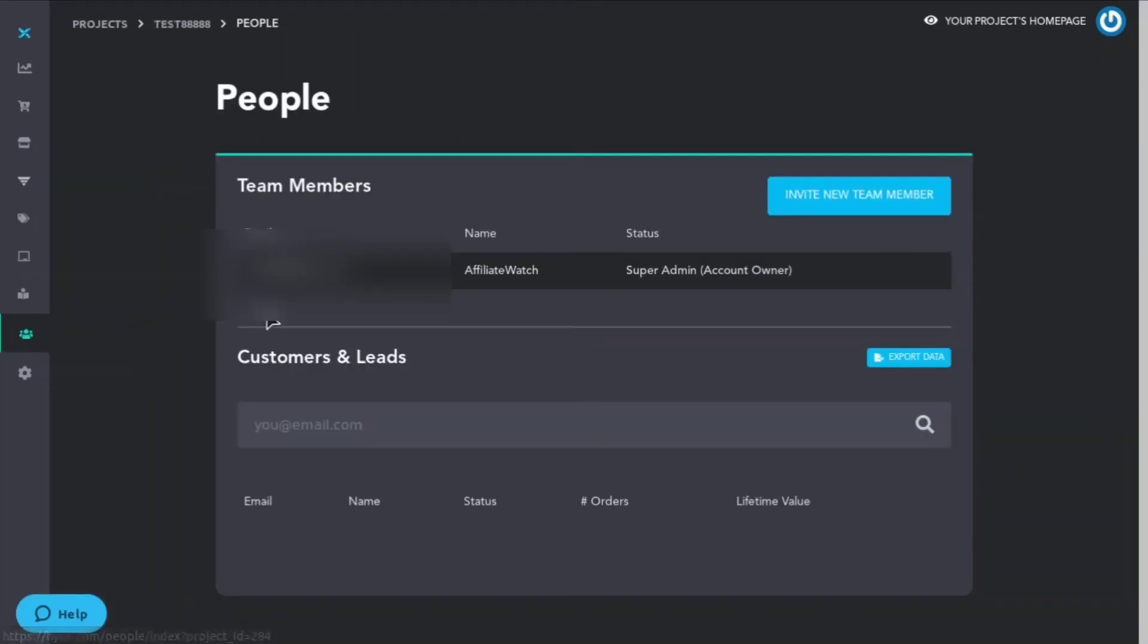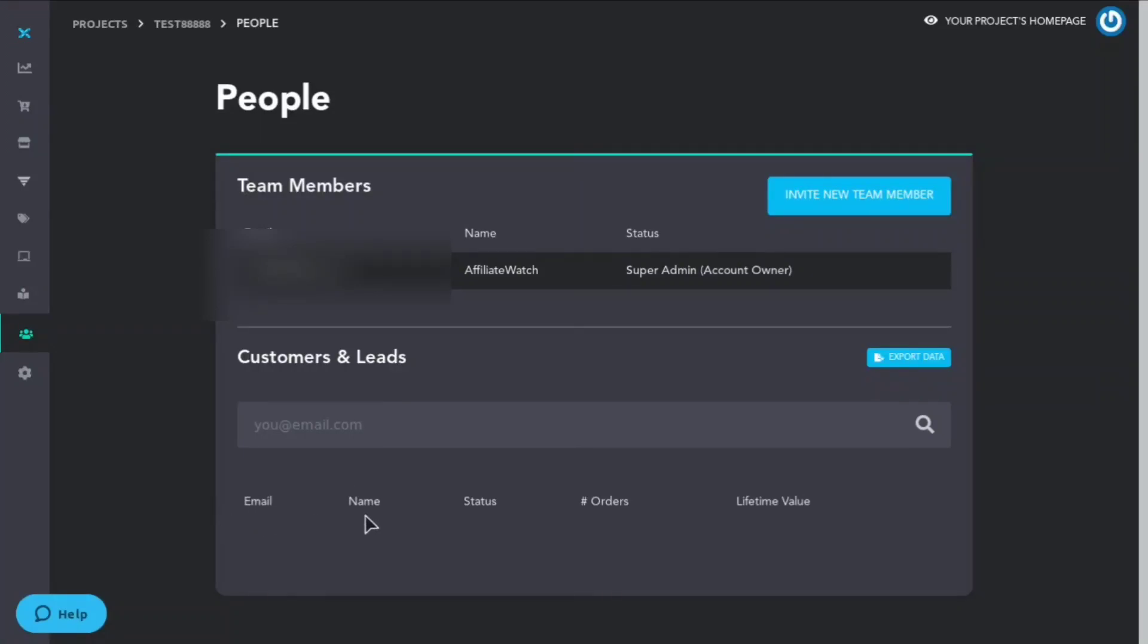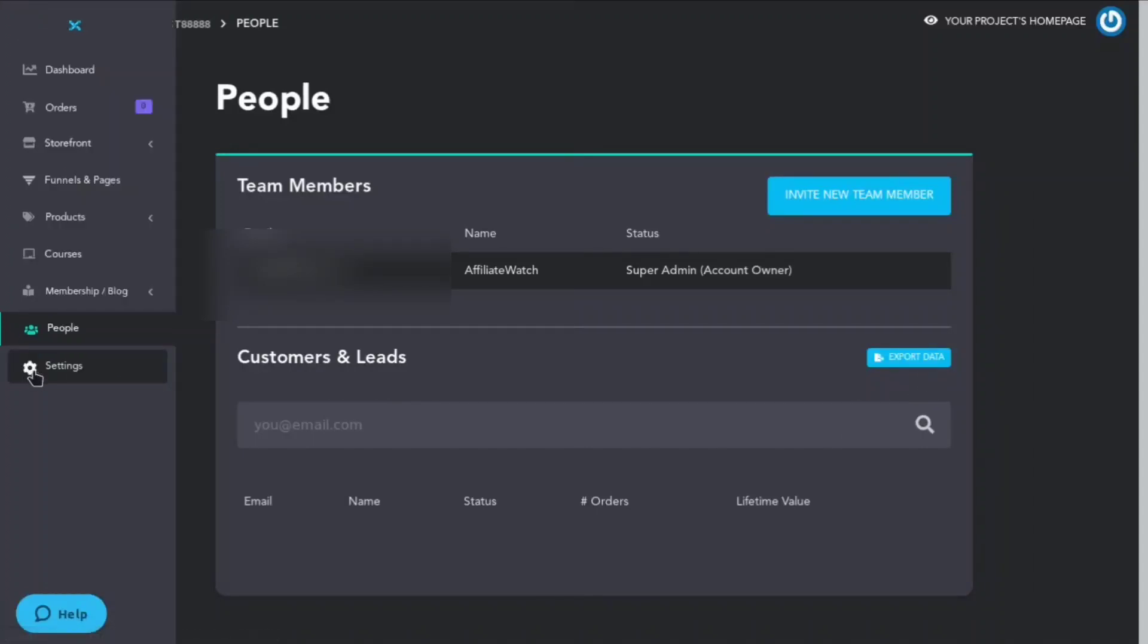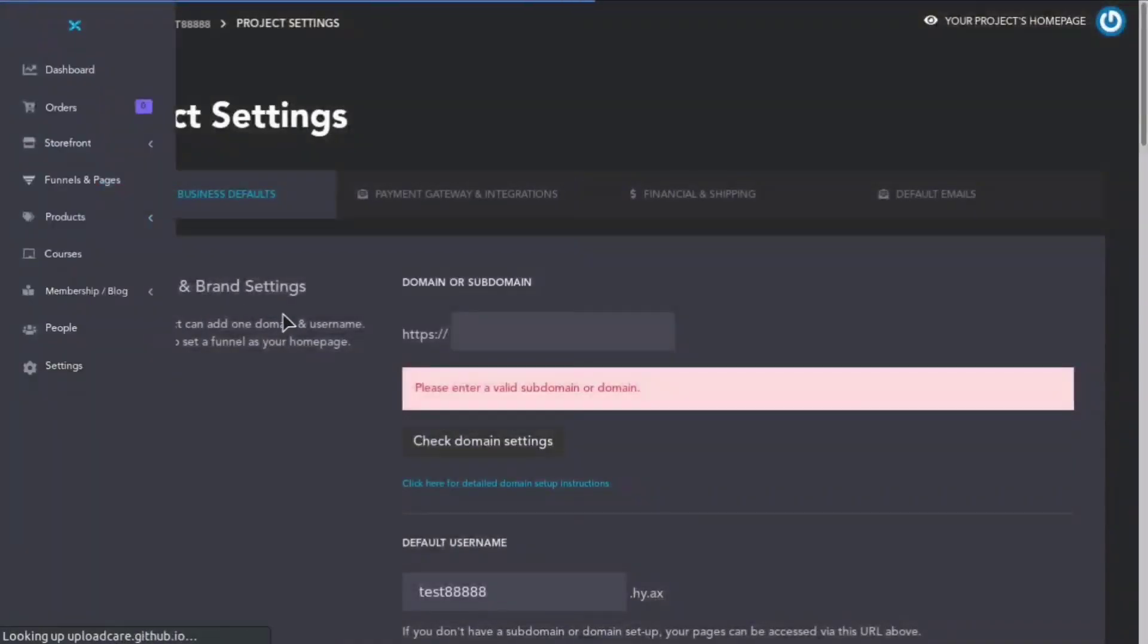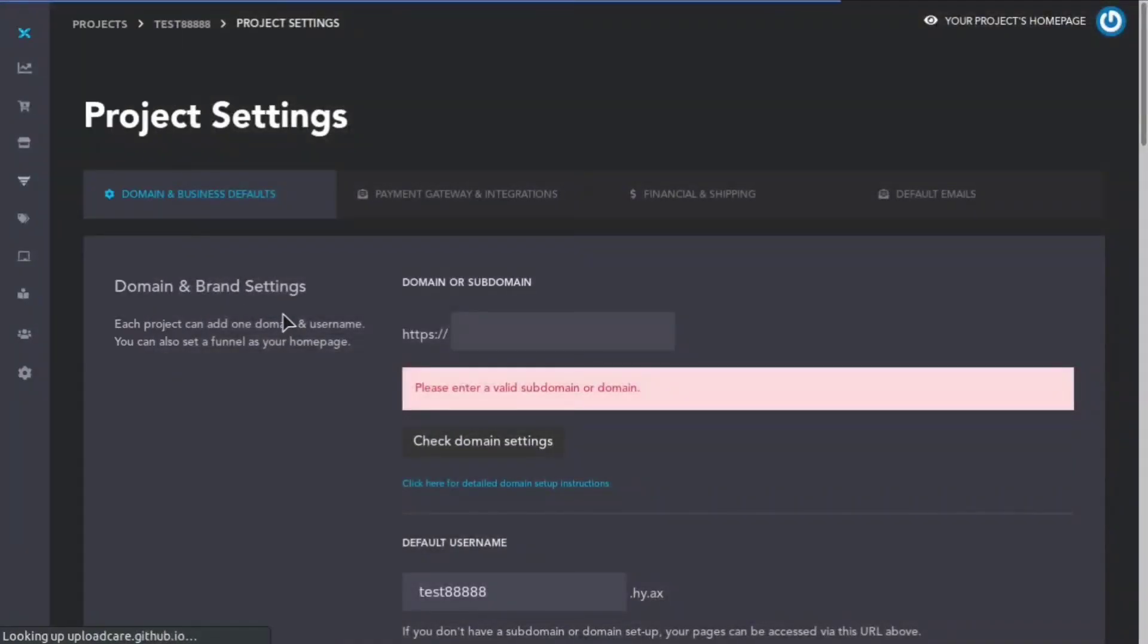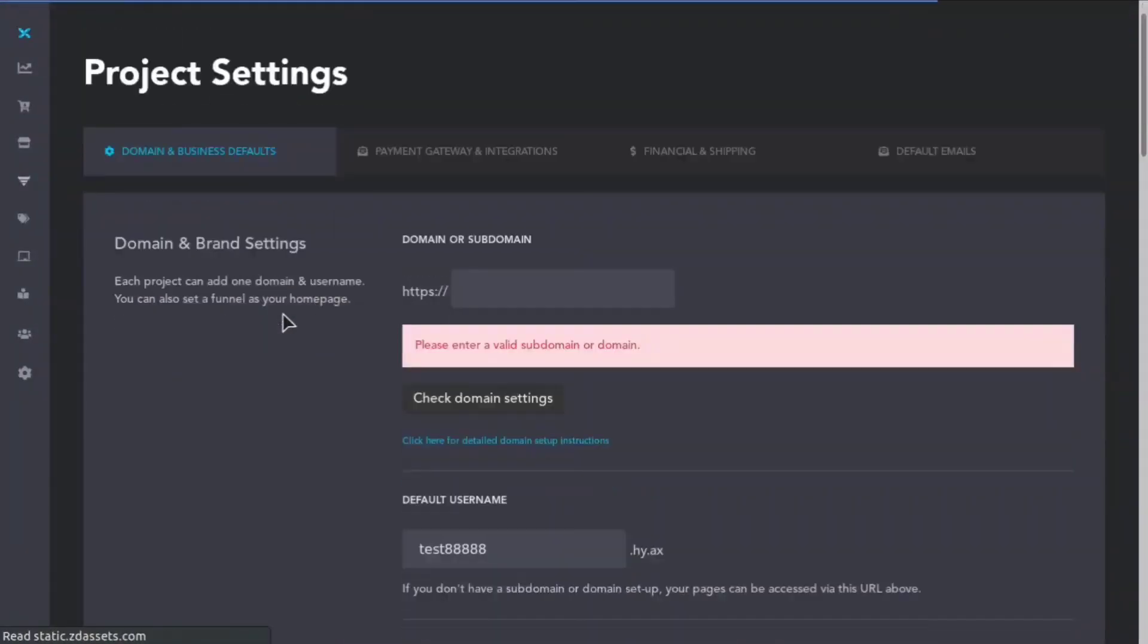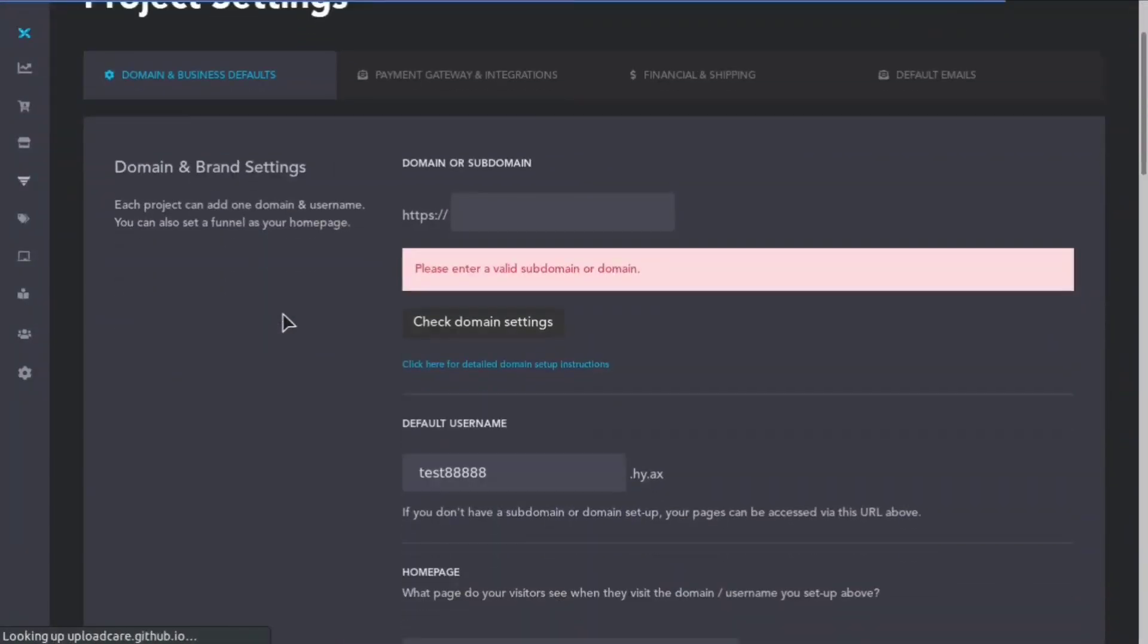Here is the people page where you'll be able to see your team members and you can add and invite new team members. You can also see all your customer and lead data. You'll be able to see their email, their name, status, how many orders they did and what their lifetime value is. You can also export the data which is pretty cool. Then they have a settings section where you can come here and you can add your domain.